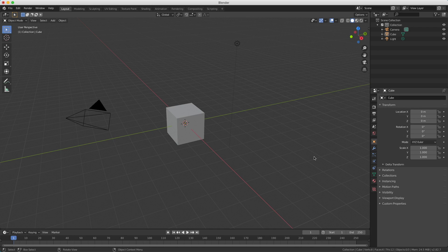In our last tutorial we've been working with moving, rotating and scaling objects. Today we're going to have a look into edit mode.